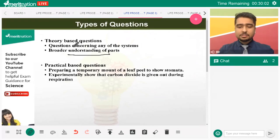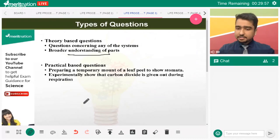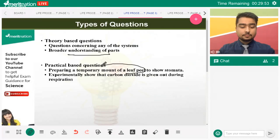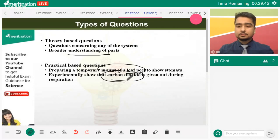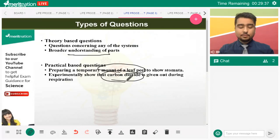For practical-based questions, the board prescribes two important practicals for CBSE Grade 10: preparing a temporary mount of a leaf and the carbon dioxide experiment. These two experiments should be on your fingertips, and you should be able to handle variations of them as we'll practice in the questions coming up.